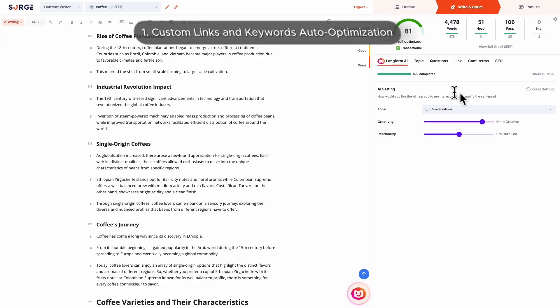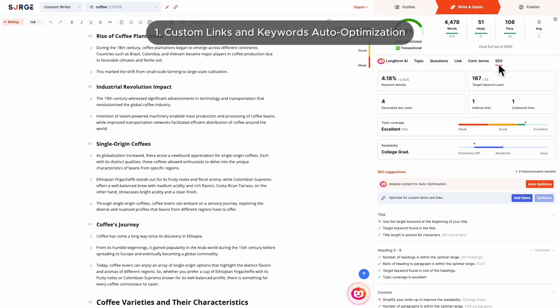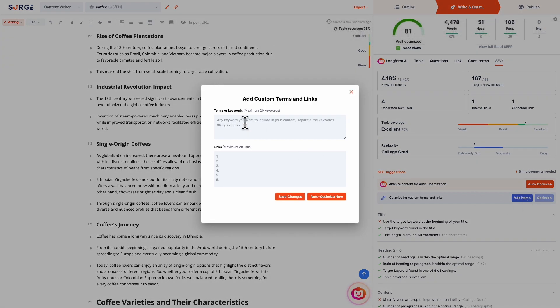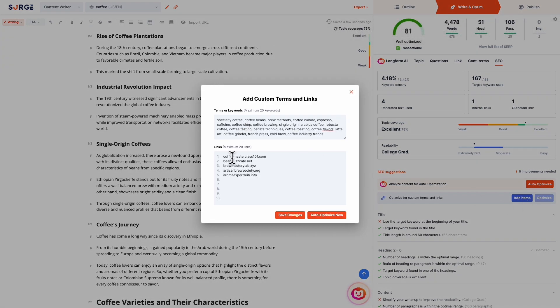Number 1: Custom links and keywords auto-optimization. Now you can specify your own links and keywords you want to be automatically inserted into your content.